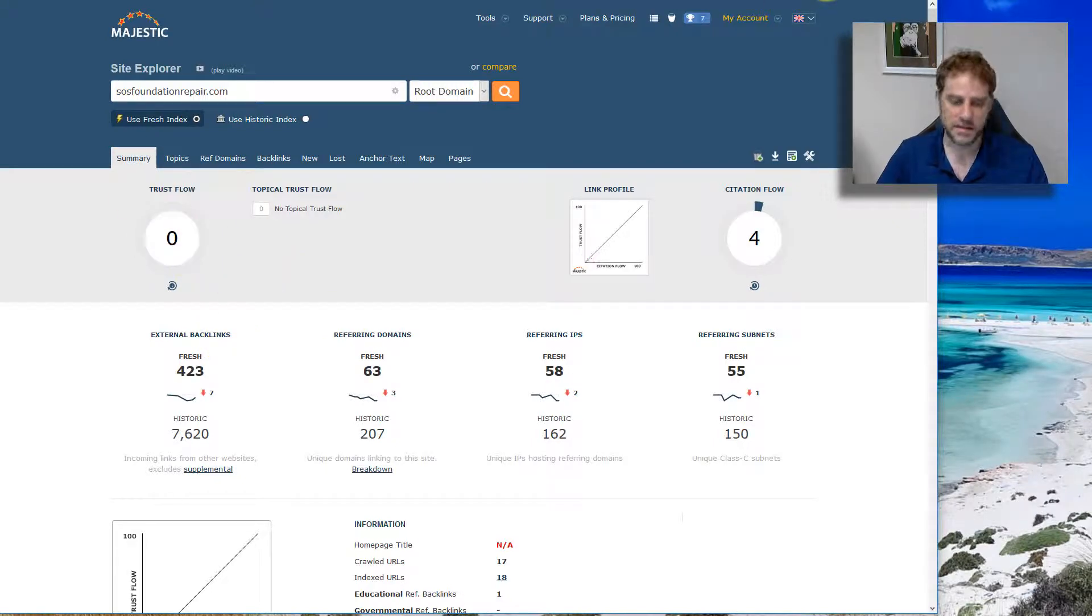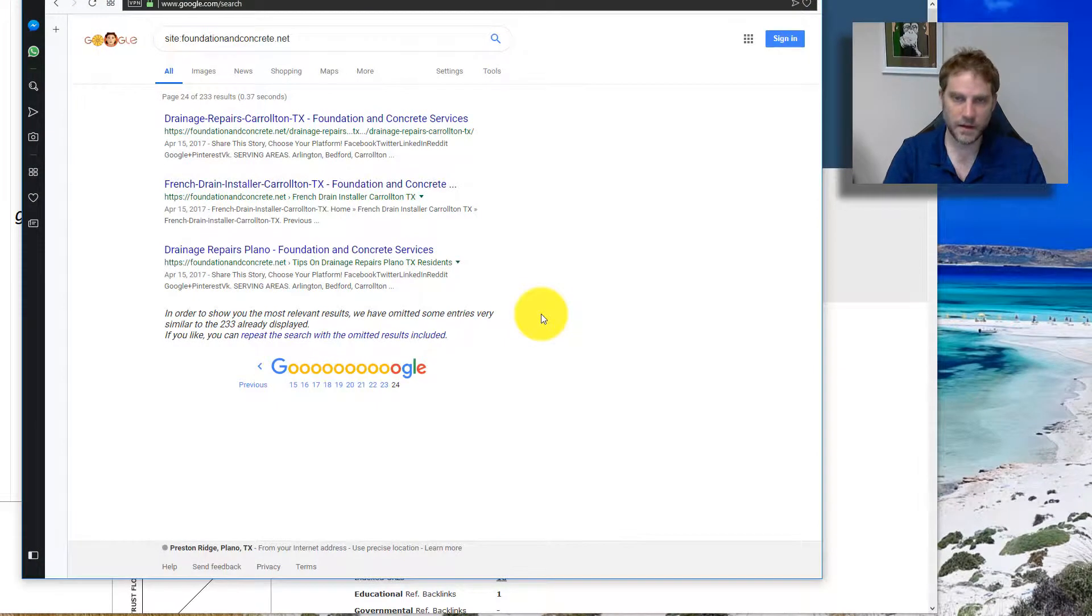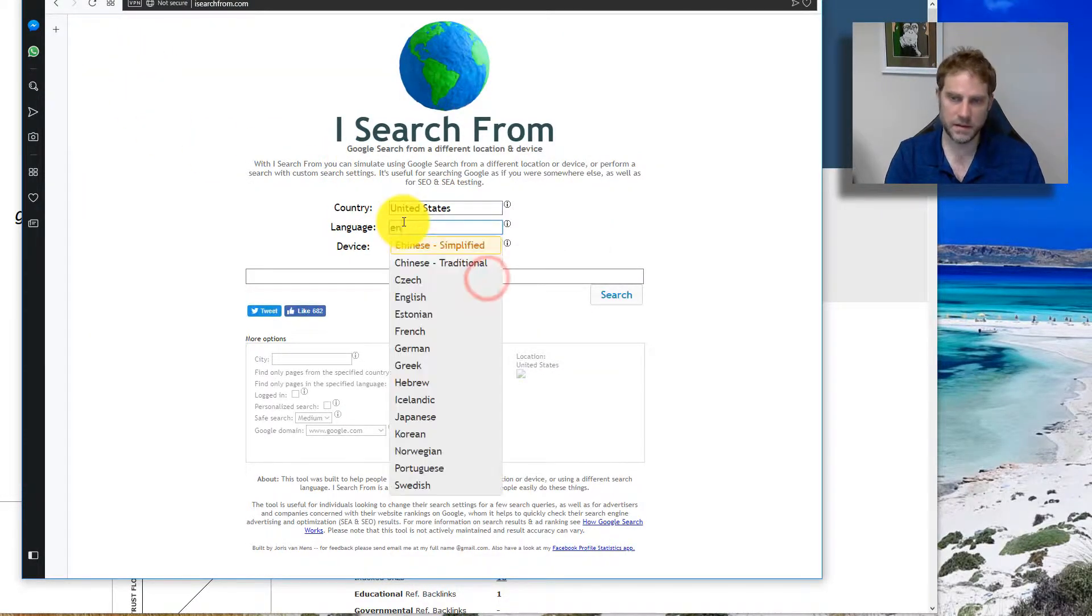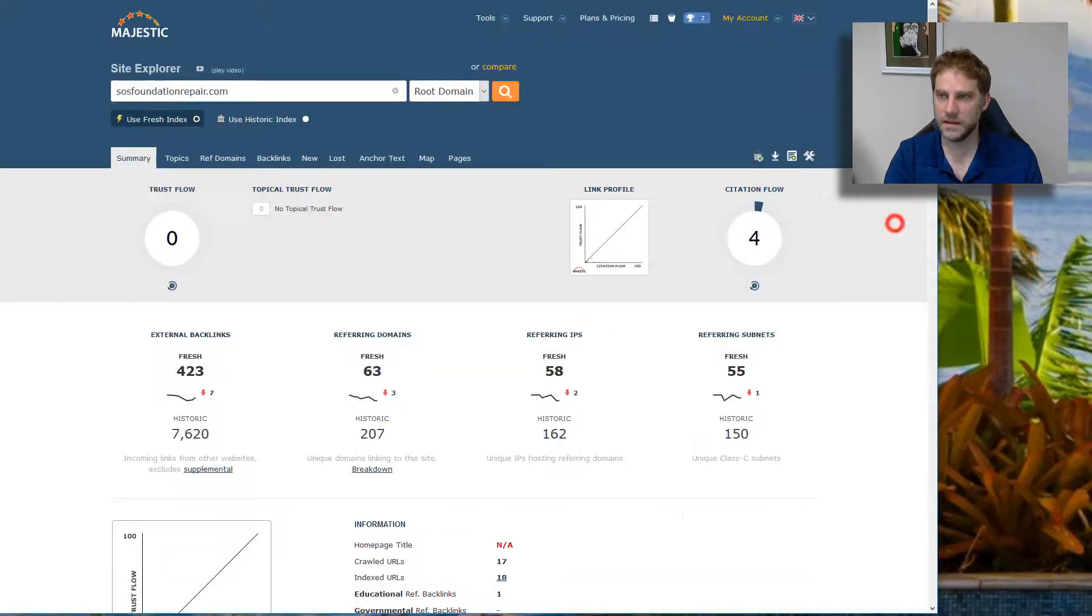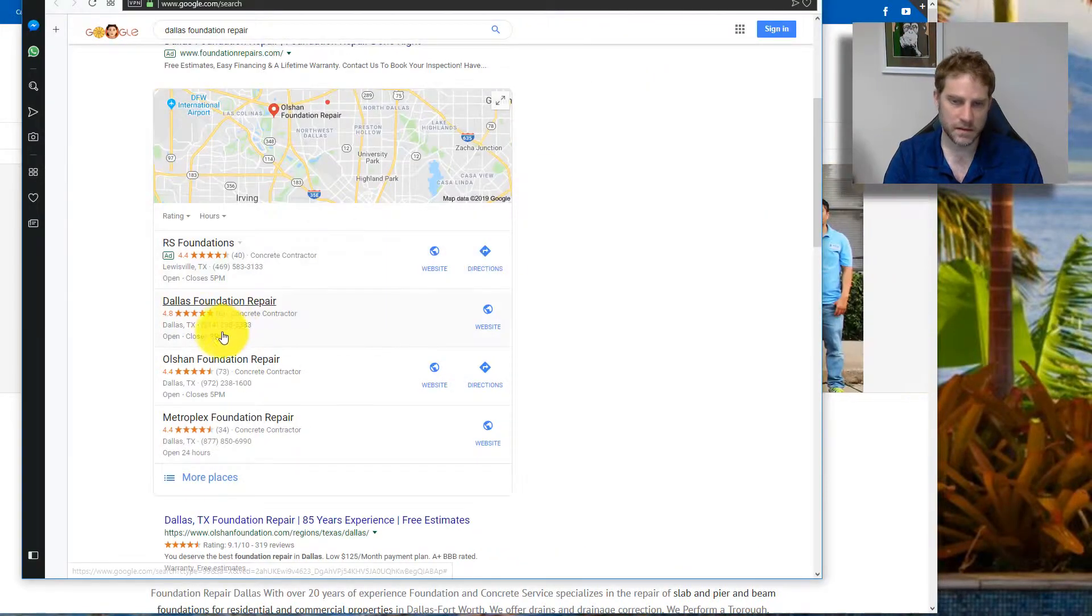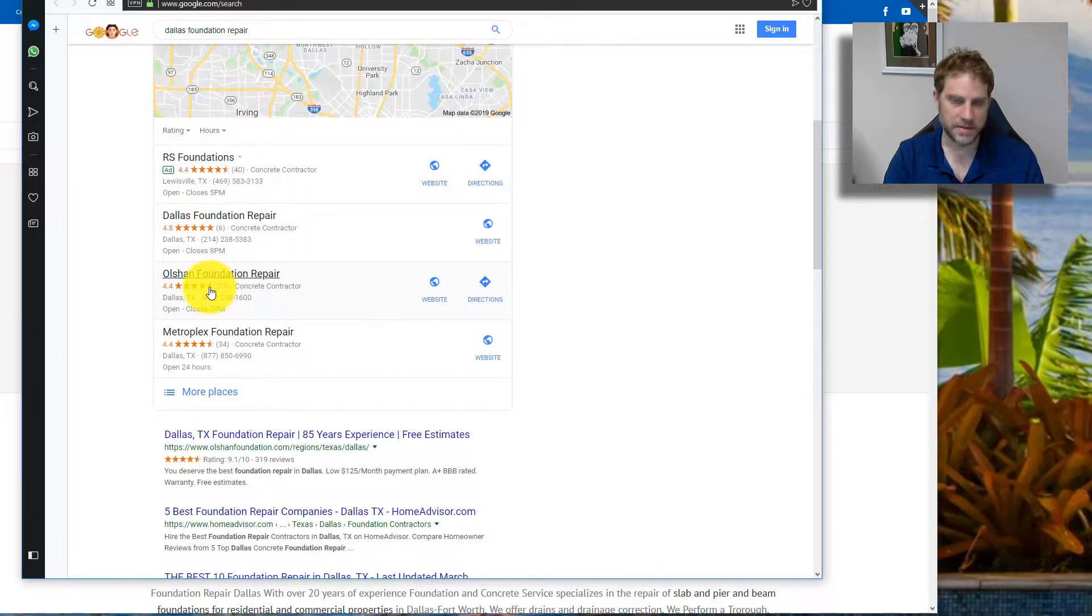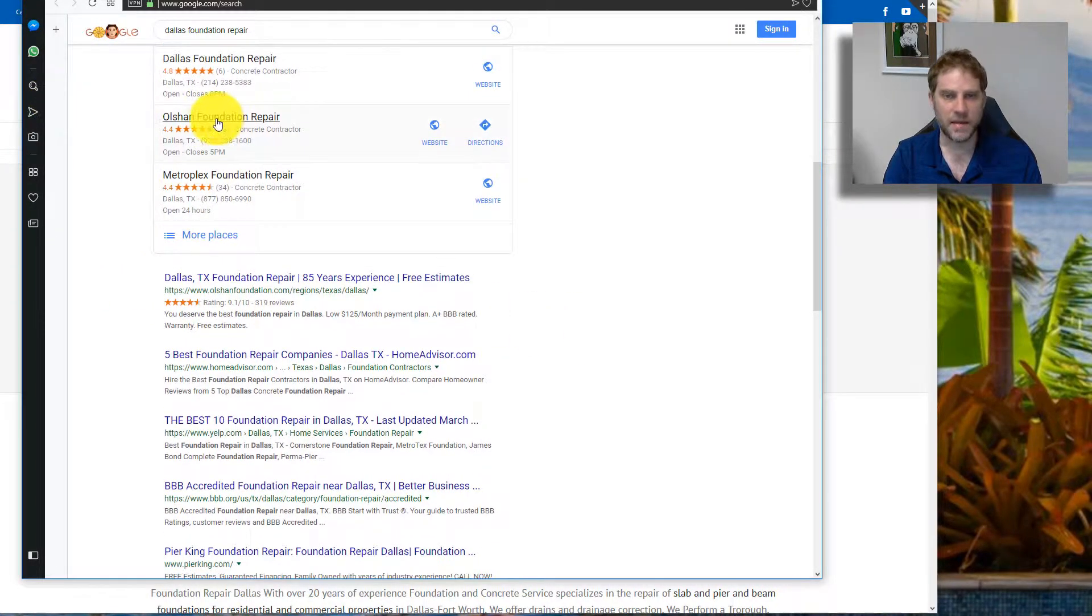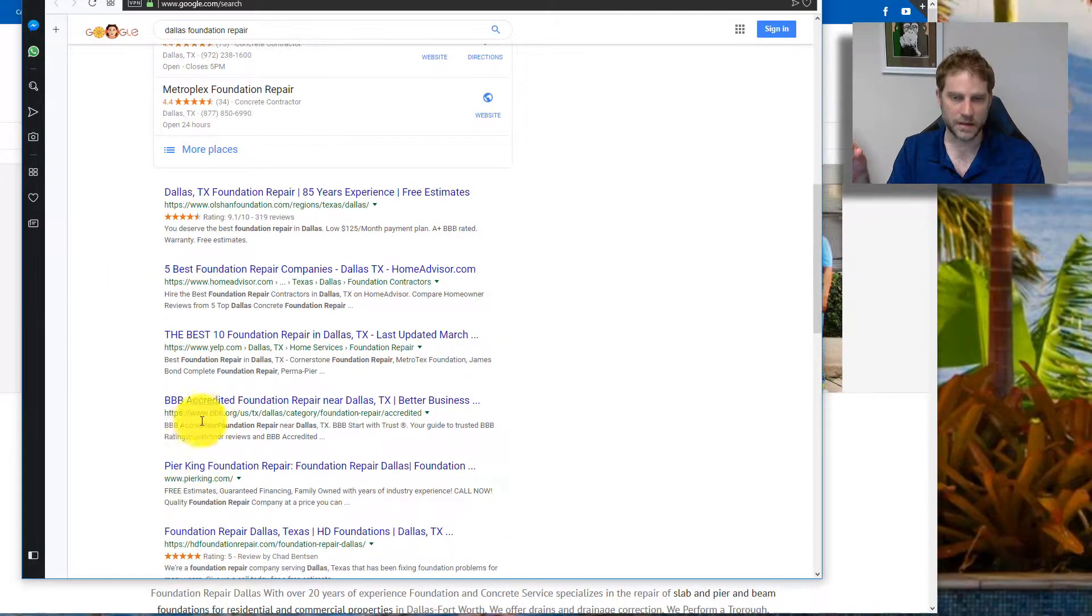Maps SEO: let's go back to our example. I'm going to use ISearchFrom.com, United States English, and we're going to do Dallas Foundation Repair. We want to see if FCS Foundation Repair Services is ranking. They're actually one of the first. They're in the maps. Where you rank in the maps is correlated to a certain degree with where you rank in organic.